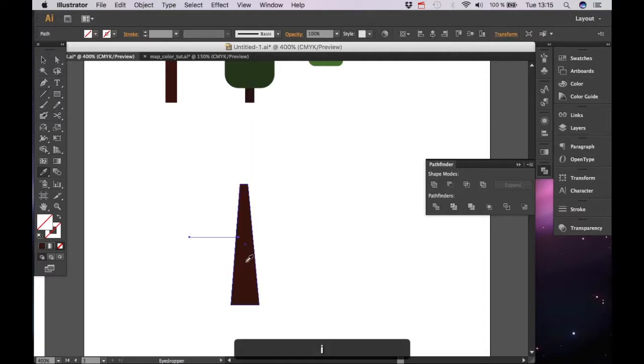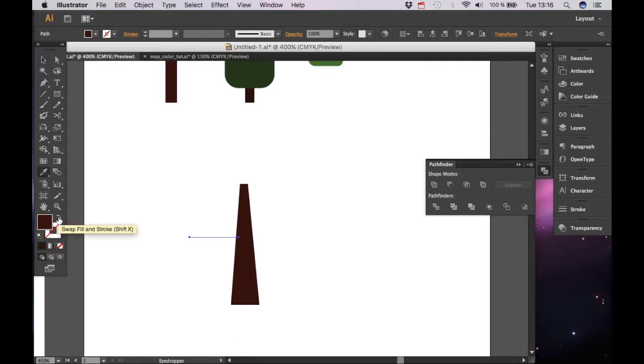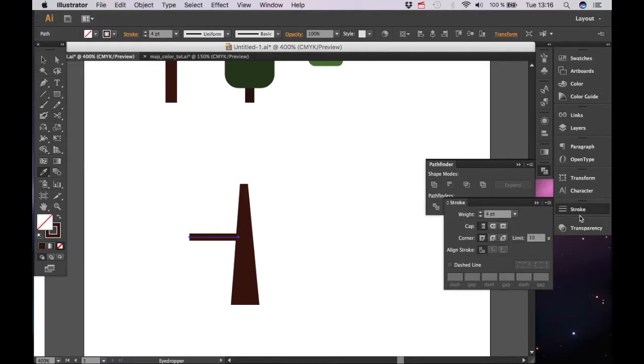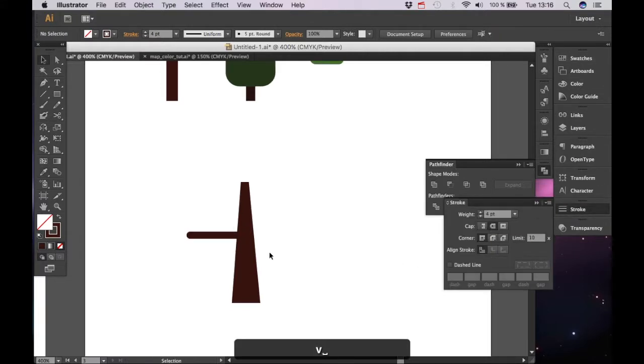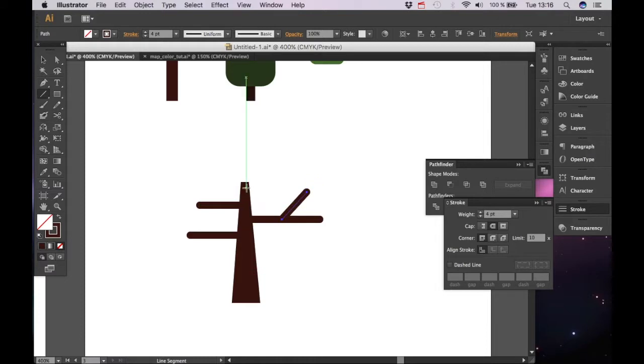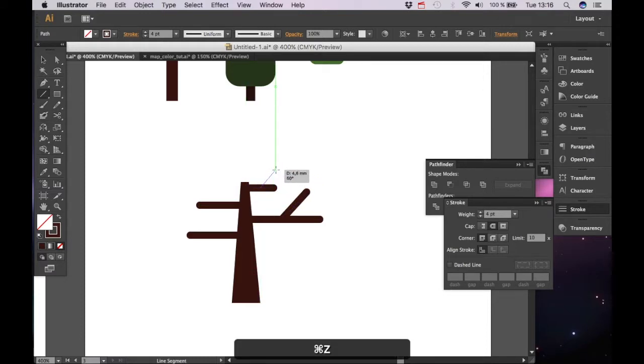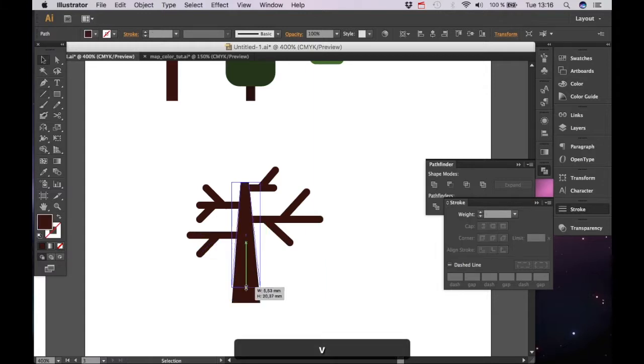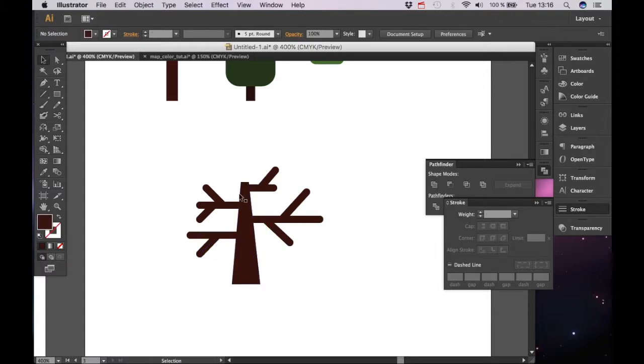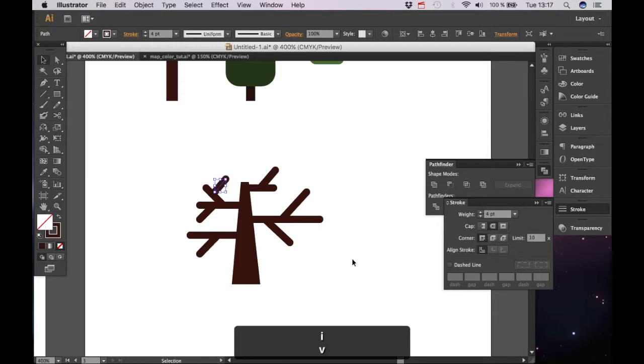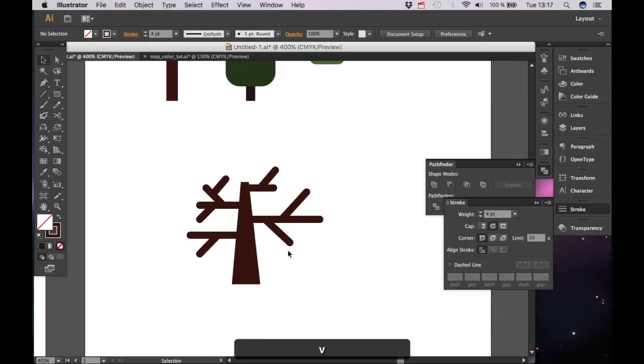We are going to swap fill stroke and we're going to change the stroke weight to 4. Go to stroke here on the right side and make sure that you have a rounded cap. Draw the branches randomly, they go up and they go down. I'm going to make this one a bit smaller. Okay I think I'm almost there.